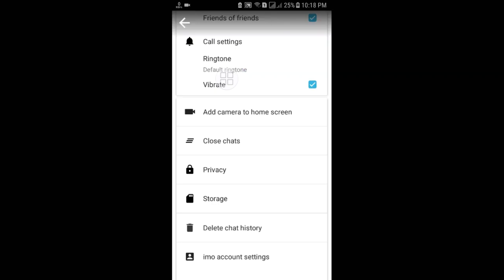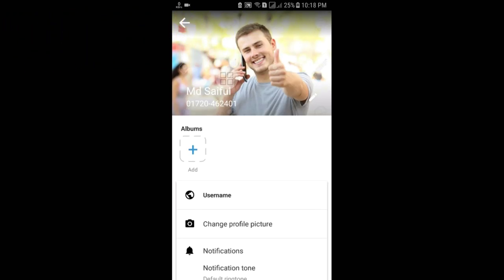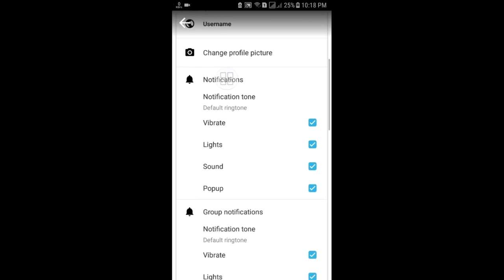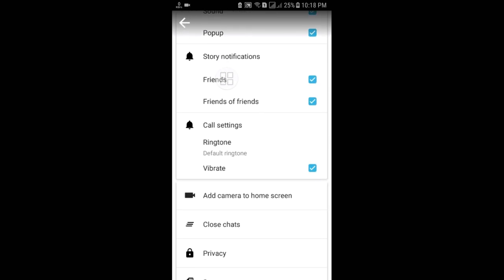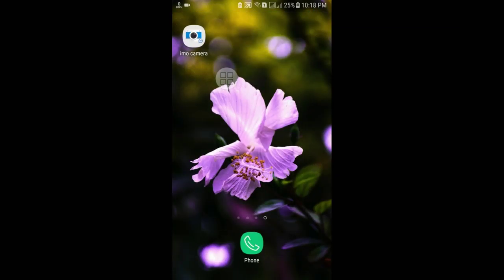The sixth tip: you can add the EMU camera to your home screen so you don't need to open the EMU app every time for video calling. Go to the Settings option, and here you can see 'Add Camera to Home Screen' — just click on it and your camera will be added to your home screen. You can chat or take pictures from there.